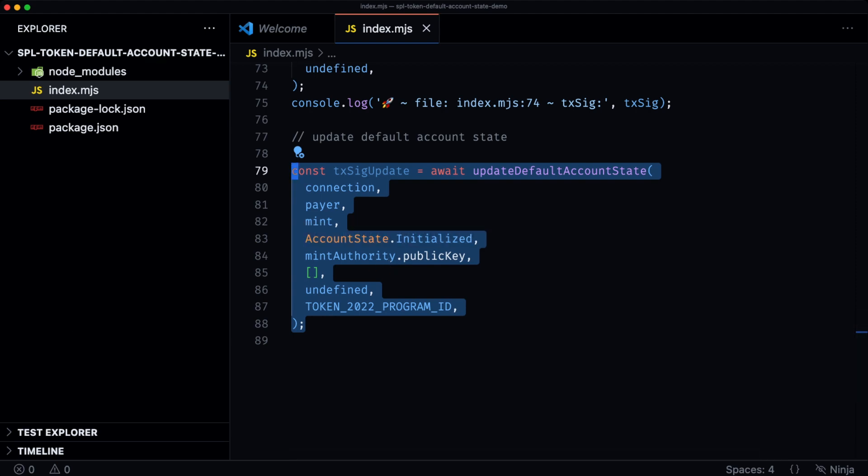The default account state extension introduces a valuable tool for token creators to have enhanced control over their token. This particular process provides a mechanism for controlled token distribution. Join us for future episodes as we continue to explore all of the extensions on the Token 2022 program. I'm Colin from the Solana Foundation Developer Relations team. Until next time.